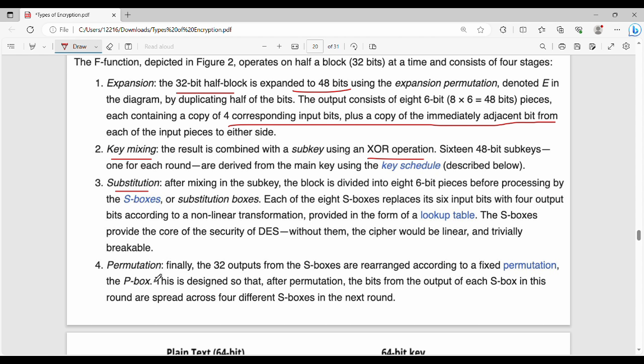The last step inside the Feistal function is permutation. The 32-bit output from the S-boxes is permuted using a fixed permutation table. This is the final step, and the output is the 32-bit Feistal function result.